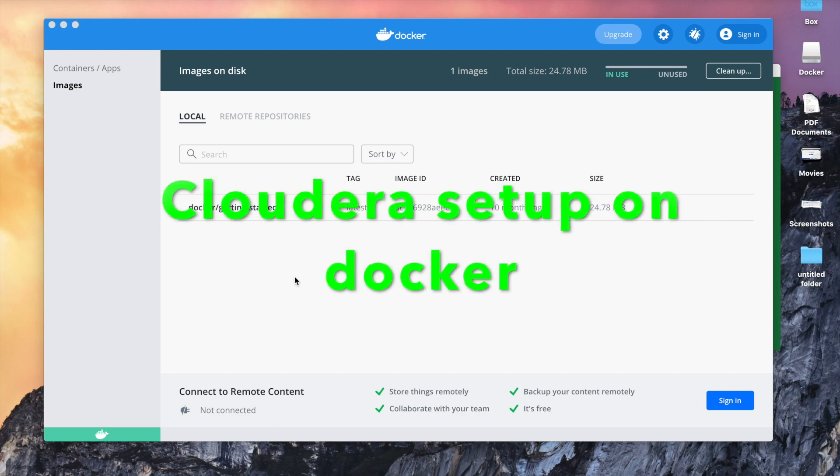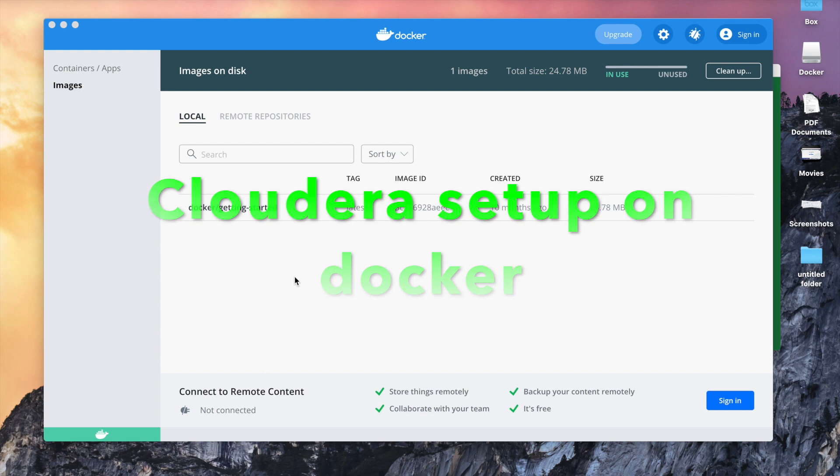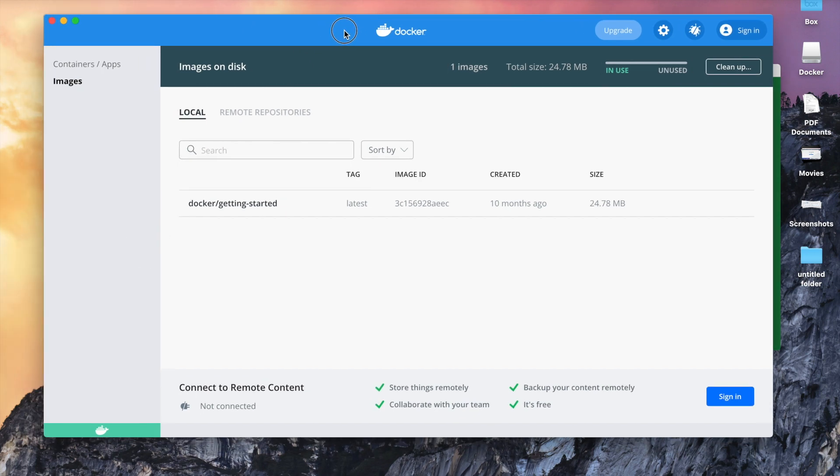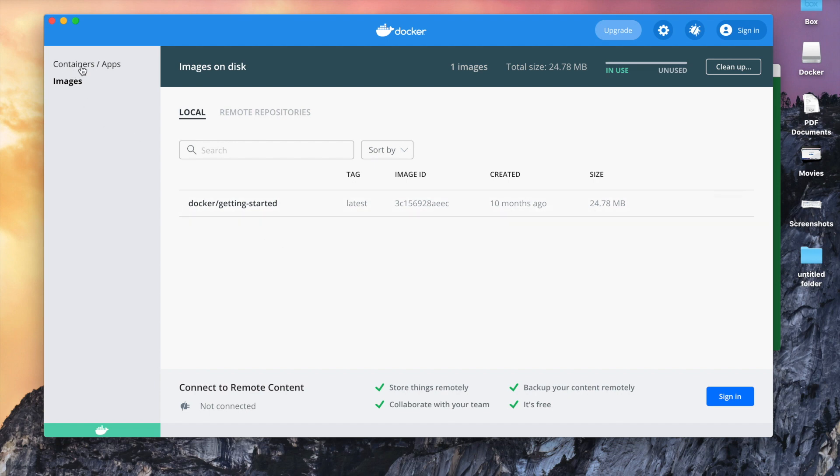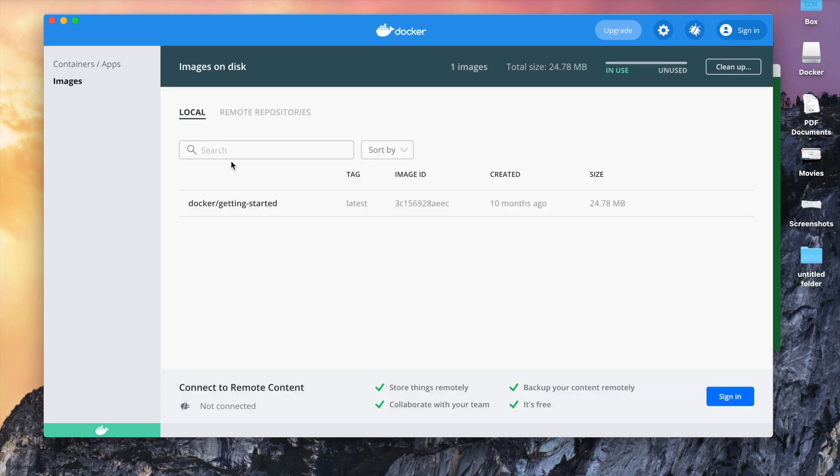Hello guys, so today we are going to install Cloudera in our Docker system. I have started sharing my screen. You can see the Docker which is already installed on the Mac, and there is only one image present on Docker, getting started, and there are no containers running now.